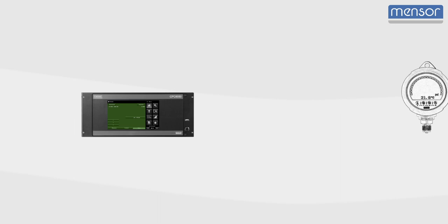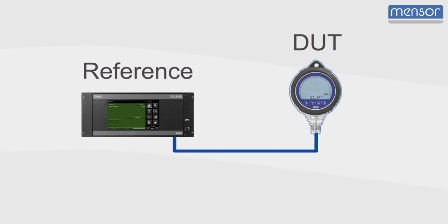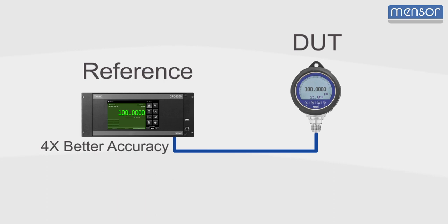In pressure calibration, it is crucial to know the accuracy of both the reference instrument and device under test. The calibrator or reference instrument must be more accurate than the device being tested. It is recommended the accuracy of the calibrator be four times better than the device being tested at every point in the calibration.